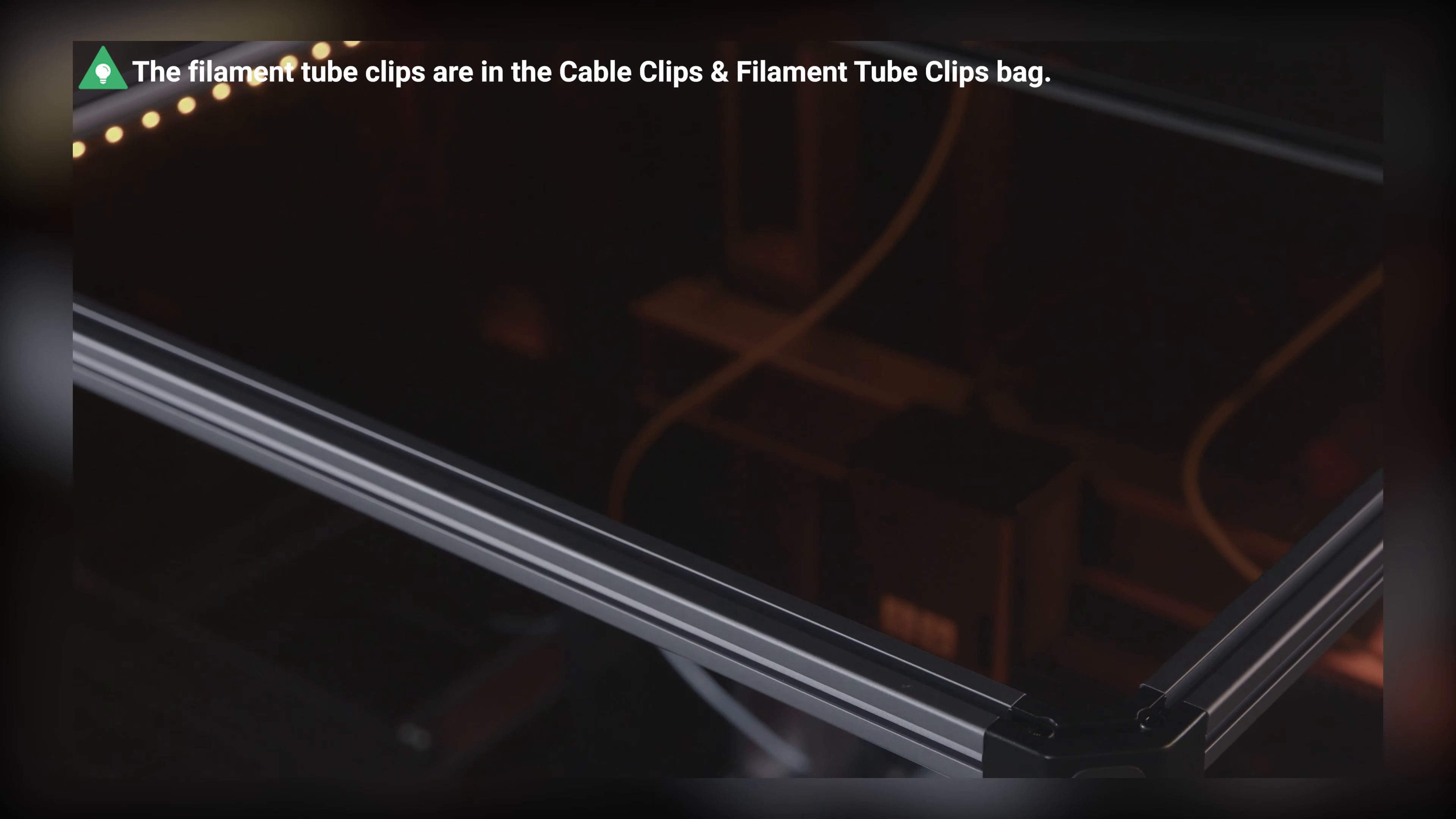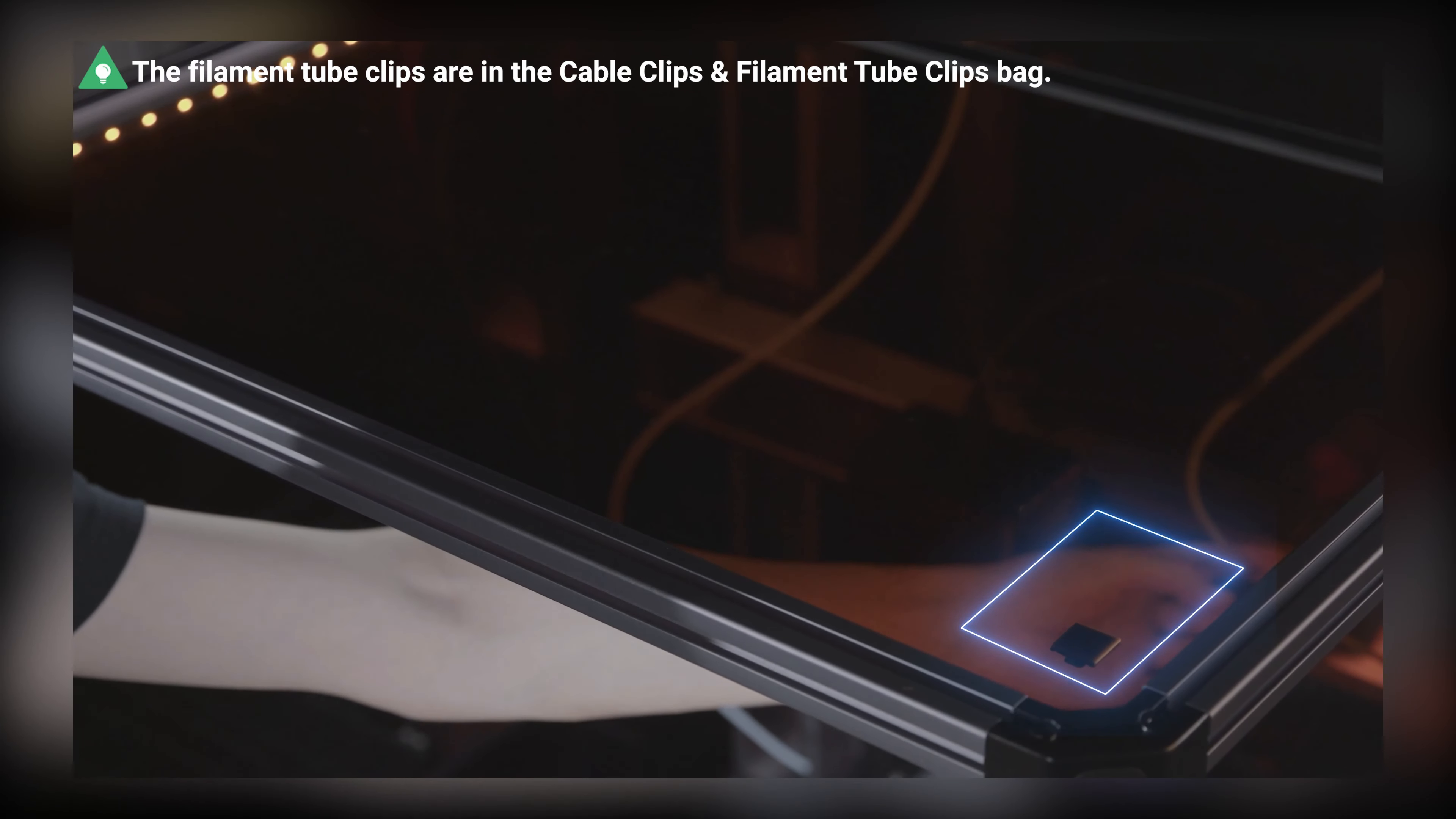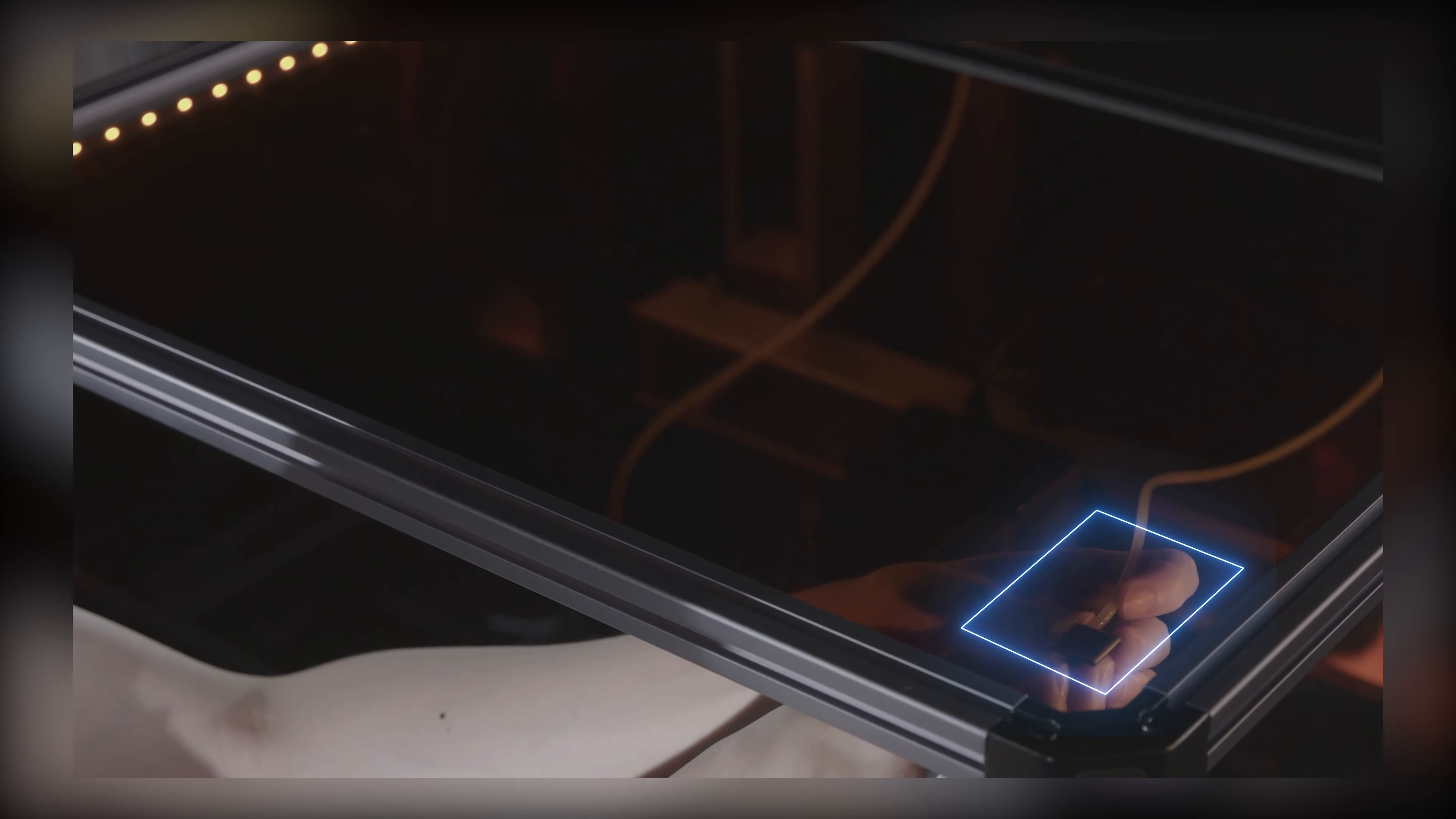After that, you can stick the provided tube clips to the illustrated position inside the enclosure and press the filament tube into the clip so that it won't get in the way of CNC processes.